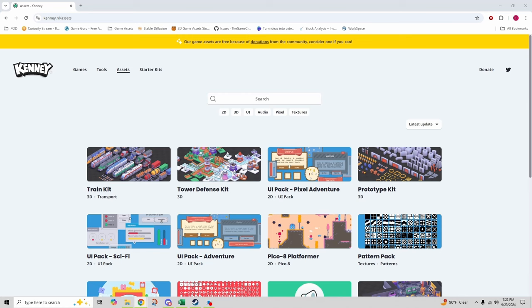And finally, taking the top spot in my book is Kenny.nl. Kenny is a legend in the game development community, offering a massive collection of free assets including 3D models, 2D sprites, UI elements, and even sound effects.